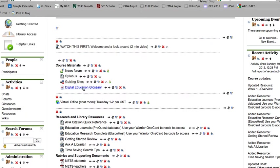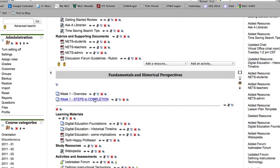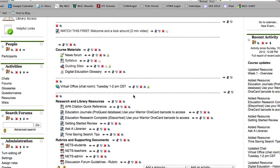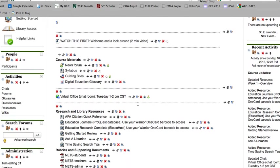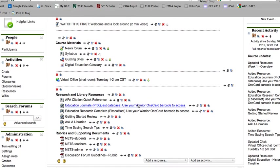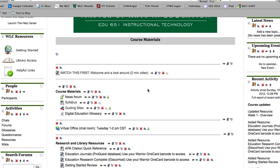And then finally there's this digital education glossary which you'll see in week one's steps to completion. You will be contributing to it repeatedly as you go through and work your way through this class, so you'll be visiting this on a fairly regular basis. That's it for instructional technology, EDU 651, at least for now.